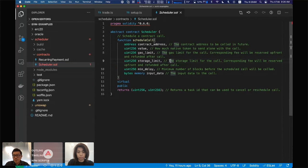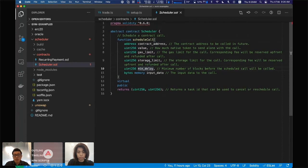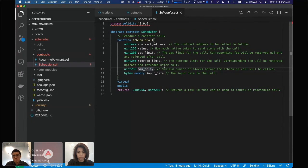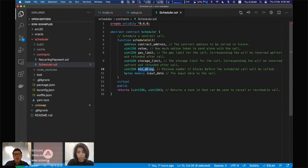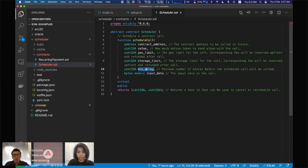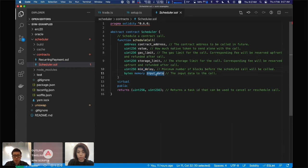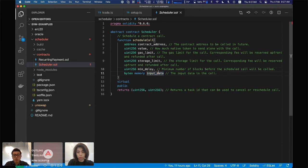This is the minimum delay, a minimum amount of blocks before the scheduled call will be called. If you'll notice, this number is a number of blocks after the current block. If you pass zero, the scheduled call will be scheduled in the next block. If you pass one, it will be called two blocks after the current block. And the input data is just including the selectors and the parameters to the call.